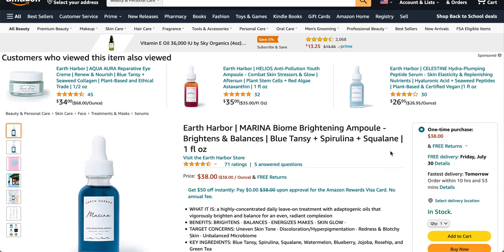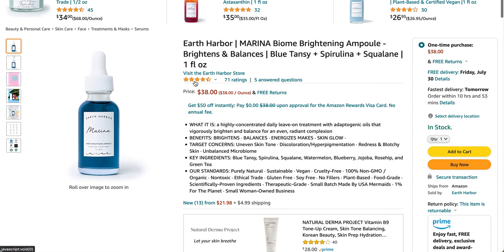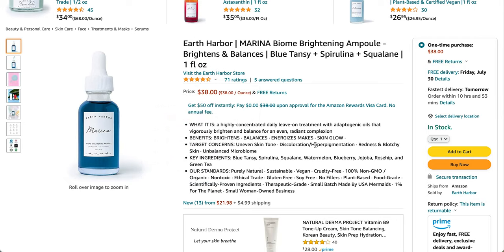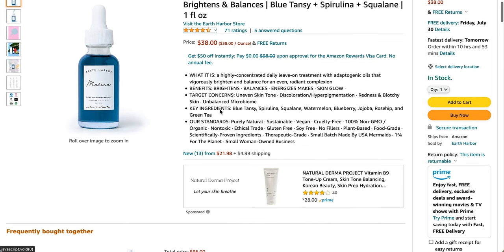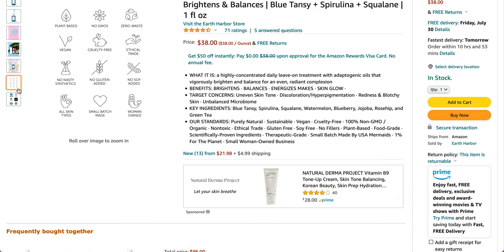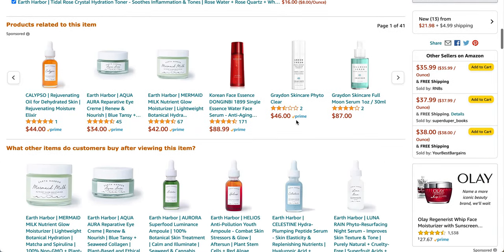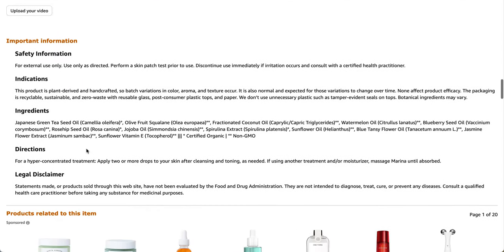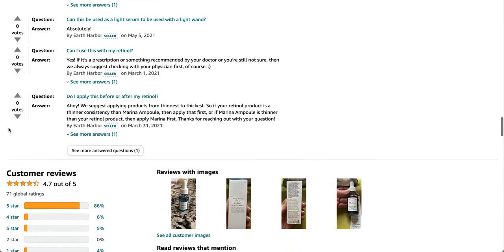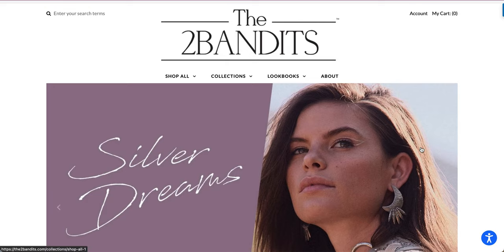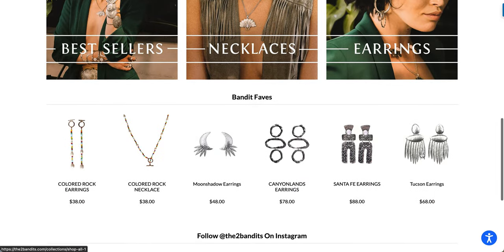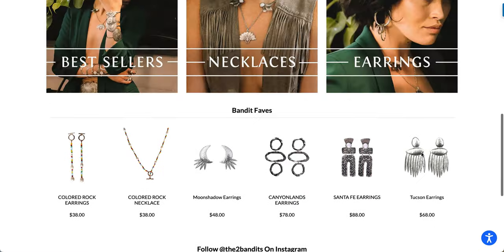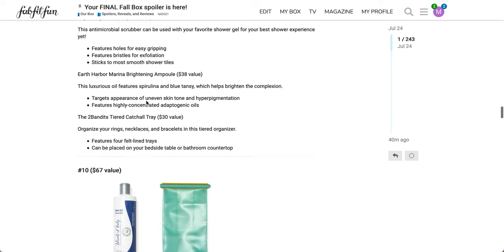So this is the Earth Harbor Marina Biome Brightening Ampule. It also has squalene in it, apparently. This is the info here, 4.7 stars out of 71 ratings. Oh, this is the texture. Here are the ingredients for you. There's a lot of oils in here, to be honest. So definitely take a closer look. So two bandits, I was not able to find that tray. It looks like they basically only make necklaces, so I'm guessing the tray is either like a brand new launch or else it's a collaboration with FabFitFun.